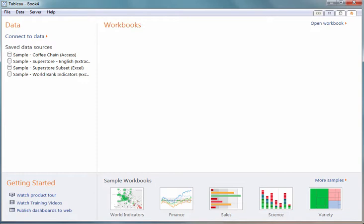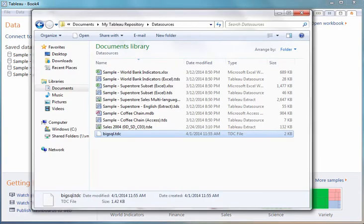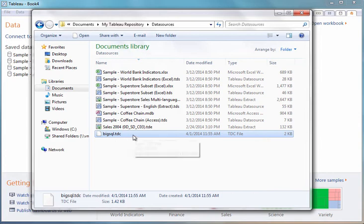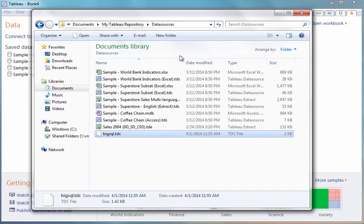I've also created the special BigSQL TDC file per the instructions in the BigSQL Big Insights documentation and put it in the Tableau Repository folder shown here under My Documents, My Tableau Repository, Data Sources. And this TDC file contains additional settings that enables Tableau to work more seamlessly with Big Insights.